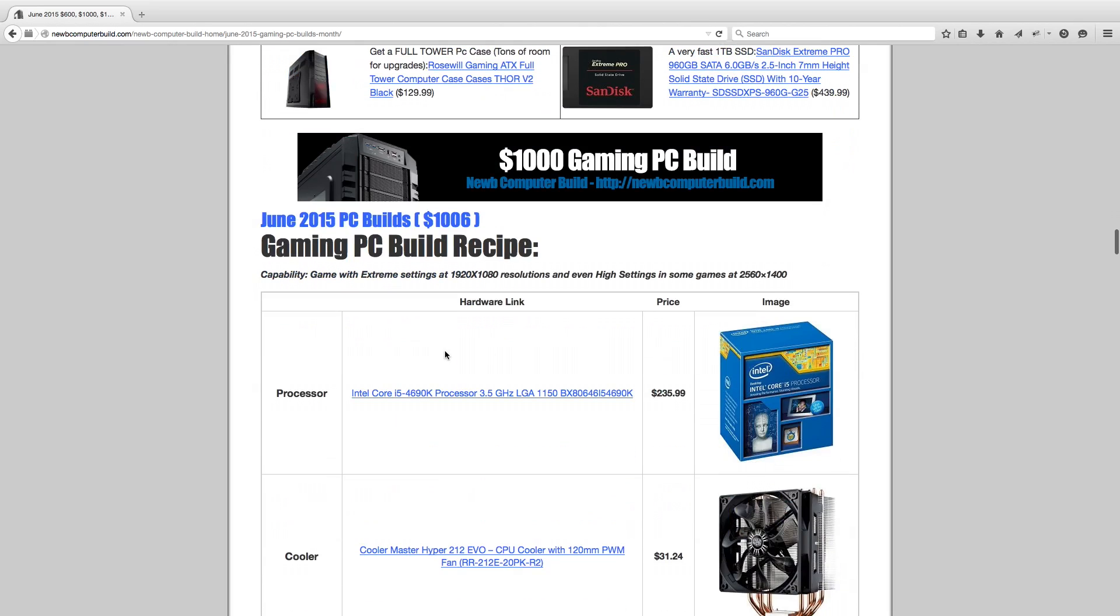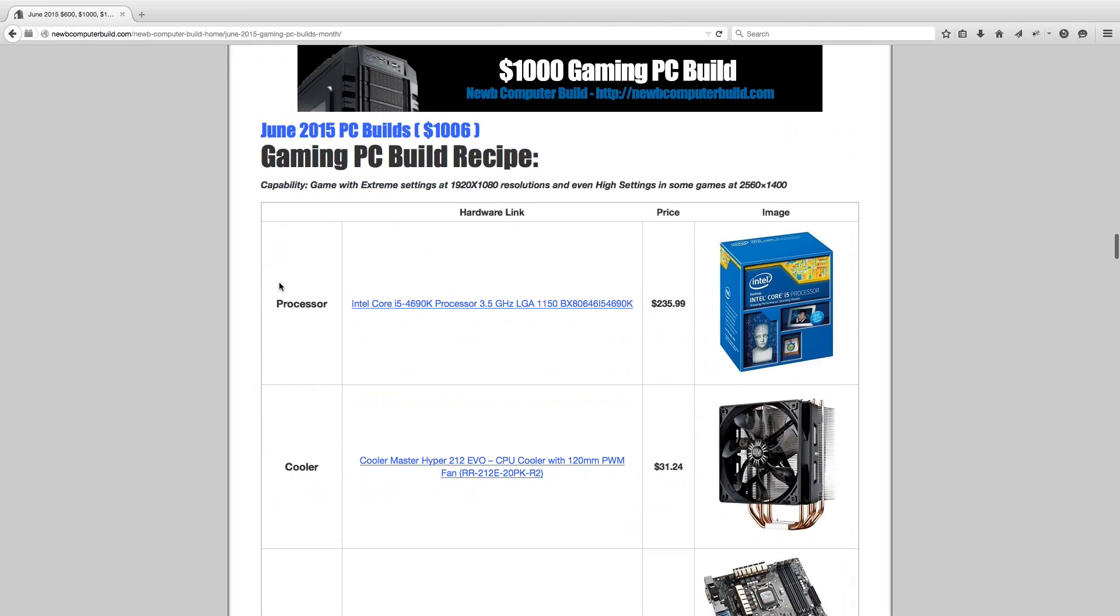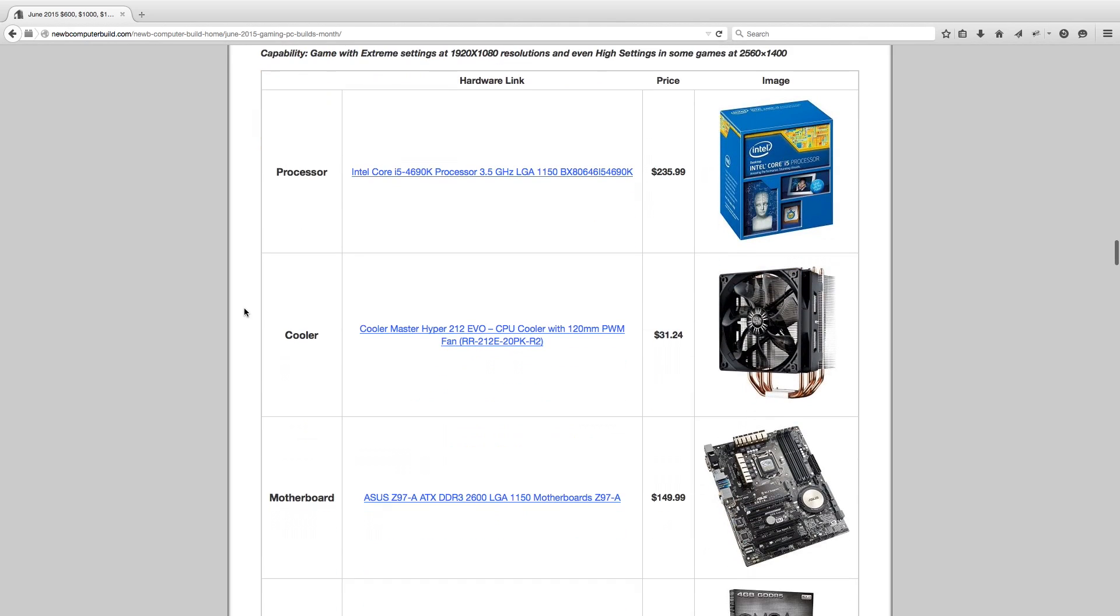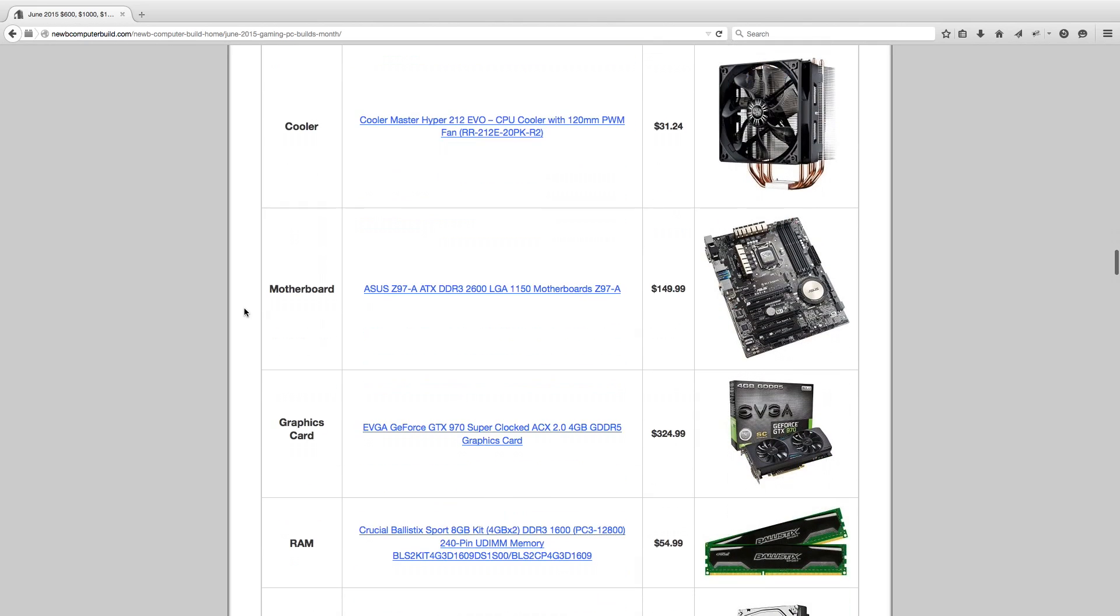Now going on to the $1,000 gaming PC build of the month for June 2015. It comes out to approximately $1,006. Processor, same thing, Intel Core i5-4690K. Cooler Master Hyper 212 Evo, $31.24. You might notice this build has changed very, very little from last month. The motherboard, ASUS Z97A, $149.99.